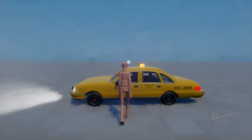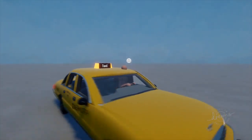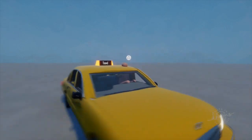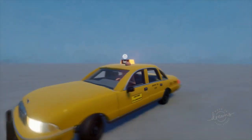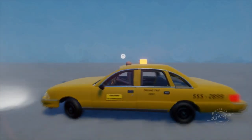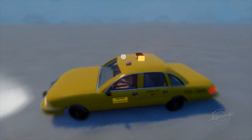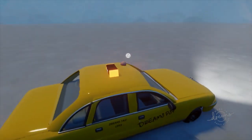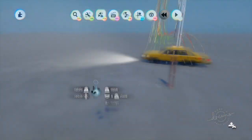Now we have the player controlling the vehicle. There seems to be some collision — let's check if the player is colliding.